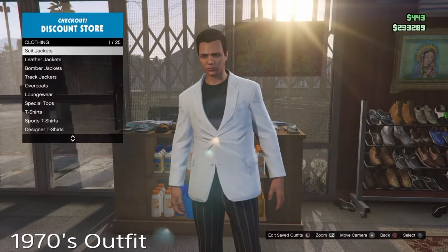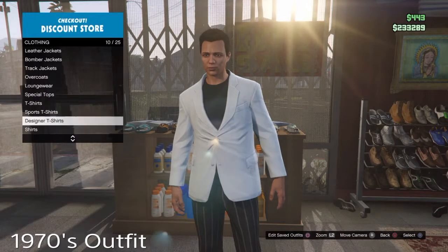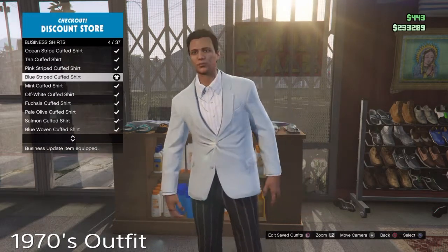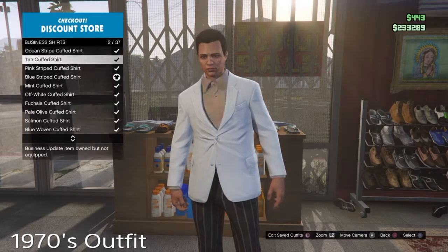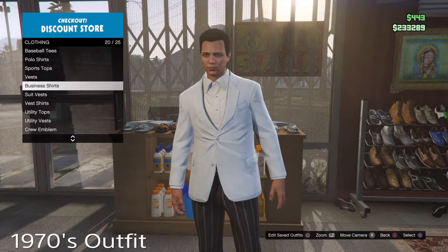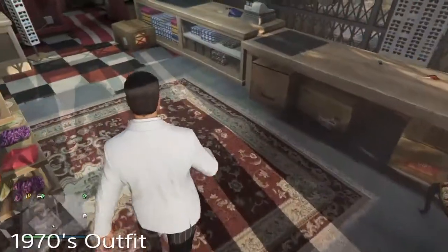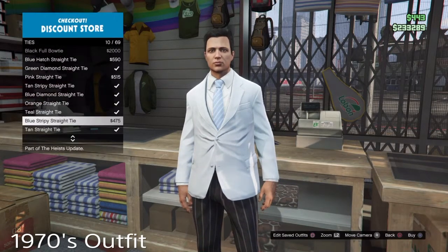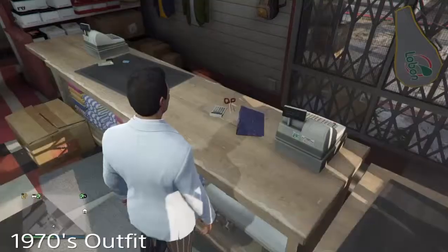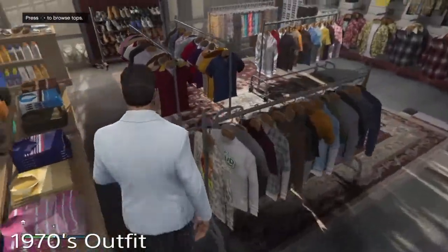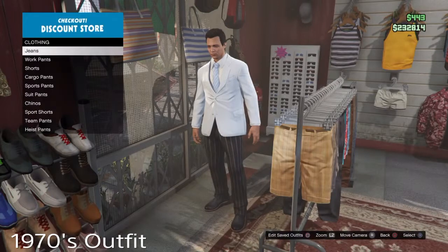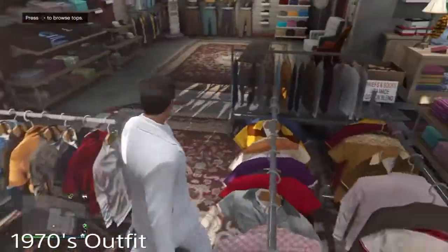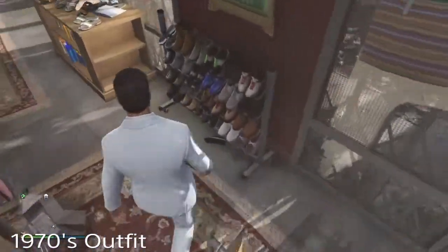Now moving onto the 1970s outfit. You want to get the blue subtle jacket as it's the only good blue jacket you could get that's closest to his outfit. Then you want to go onto the business shirt — you just want to get a white shirt. Then we're going to go over to the accessories. I struggled for absolutely ages to try and find a tie because you can't get the same kind of tie, so I just landed on this one because it's the same color as the suit. Now we're going onto the pants — we're going to have the matching subtle blue pants. Then we're going to have the black Chelsea boots.